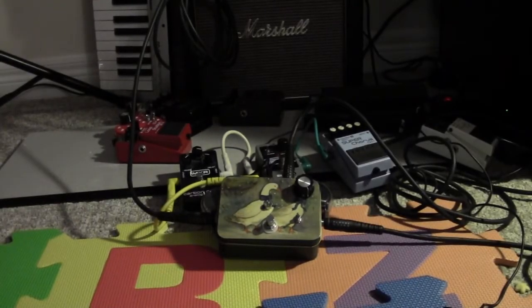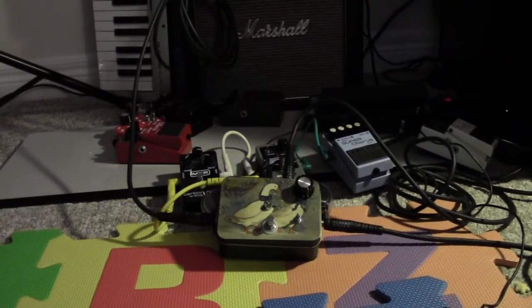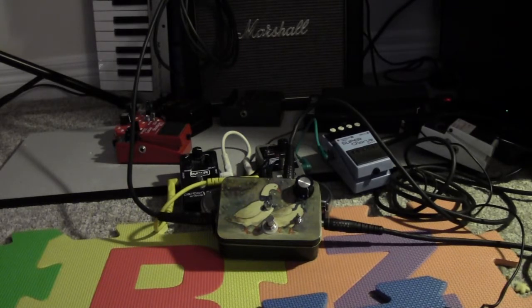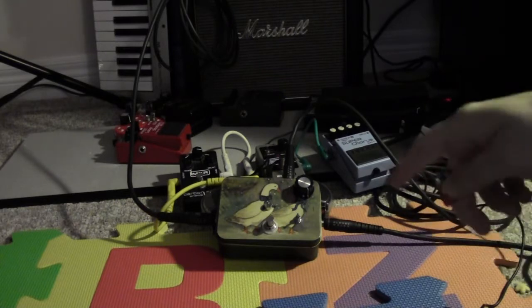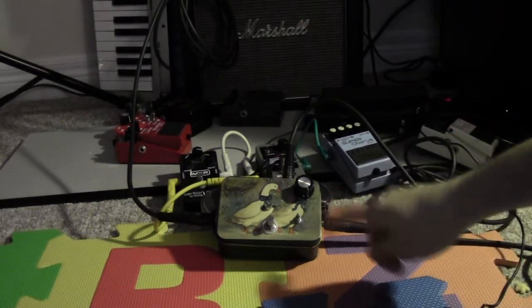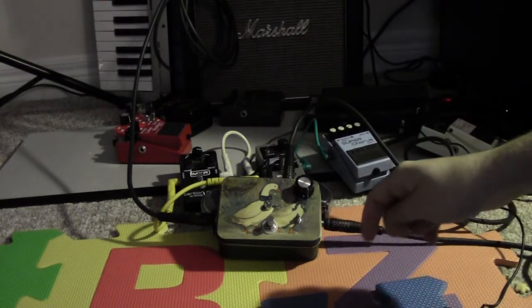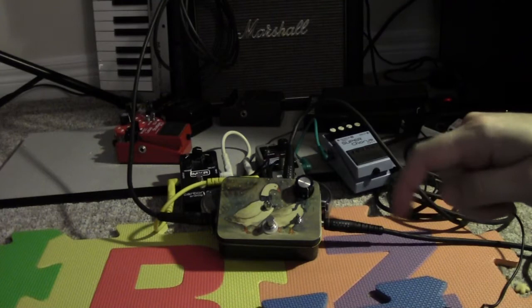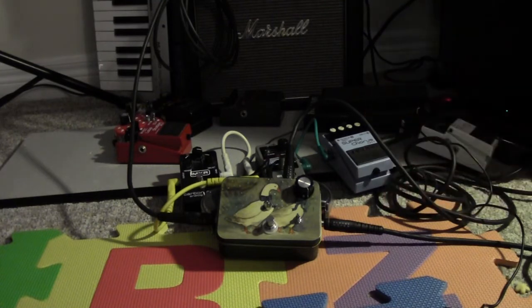Hello everyone and welcome to another pedal demonstration. Today what I've got for you is a true bypass looper with a feedback switch.